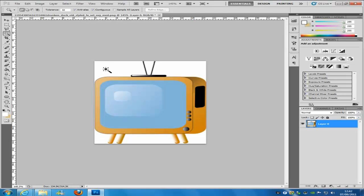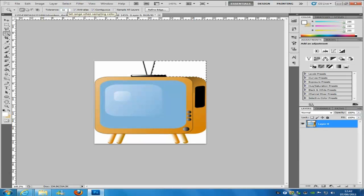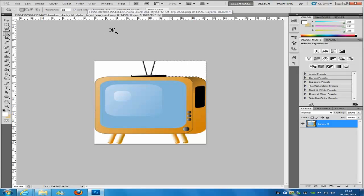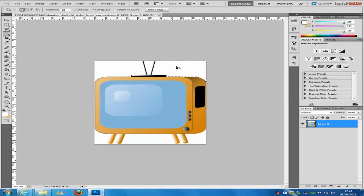If you were going to do that, you would select it and click on to the background. At the top you will see a tolerance bar. It is normally set to 32 and I will show you what playing around with that means. It selects all of the main colour on the background.